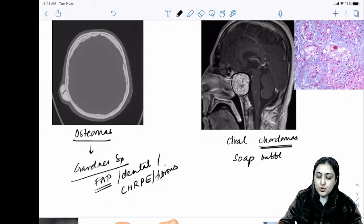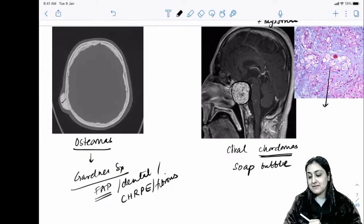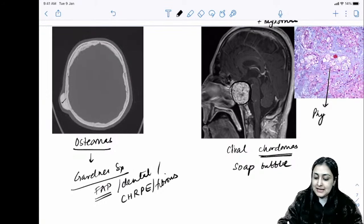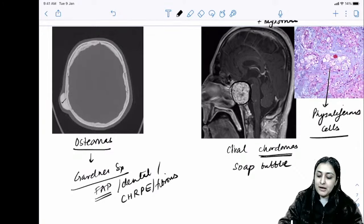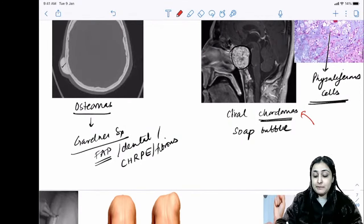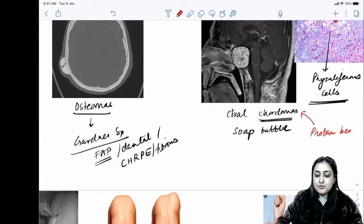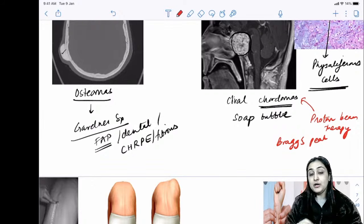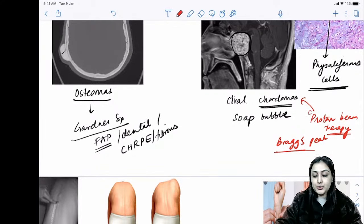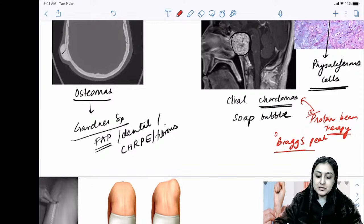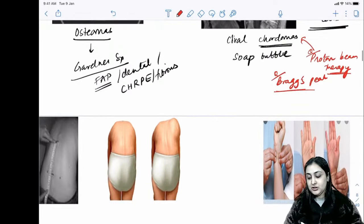Chordoma has a soap bubble appearance. The hallmark cells on histopath are physaliferous cells. A question from older NEET: what radiotherapy is best for chordoma? It is proton beam therapy, because of the Bragg's peak — protons act deep in the body without surrounding organ injury. Bragg's peak is a property of proton beam therapy.